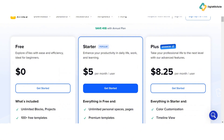The Starter plan, at just $5 per month per user, is great for those looking to enhance productivity with features like unlimited personal spaces and pages, premium templates, and Google Calendar integration. The Plus plan, for $8.25 per month per user, offers advanced features like timeline view, unlimited team spaces and guests, and custom team templates — perfect for taking your professional life to the next level.